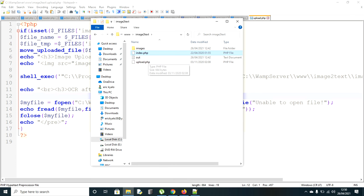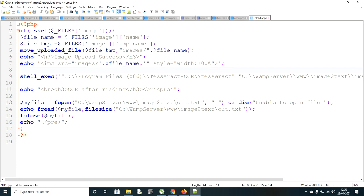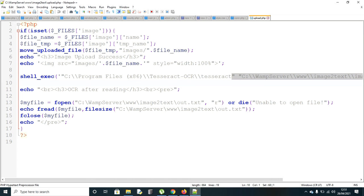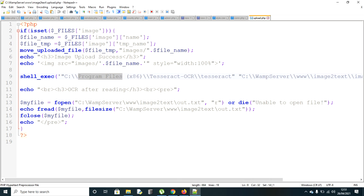After that, it's going to be processed by this upload.php. This is the source code - as you can see it's checking whether there is an image received on the upload.php. Then you can see the whole process where I call this Tesseract OCR.